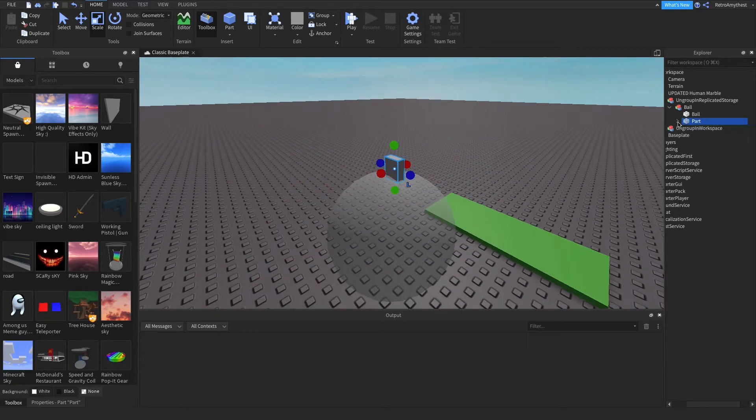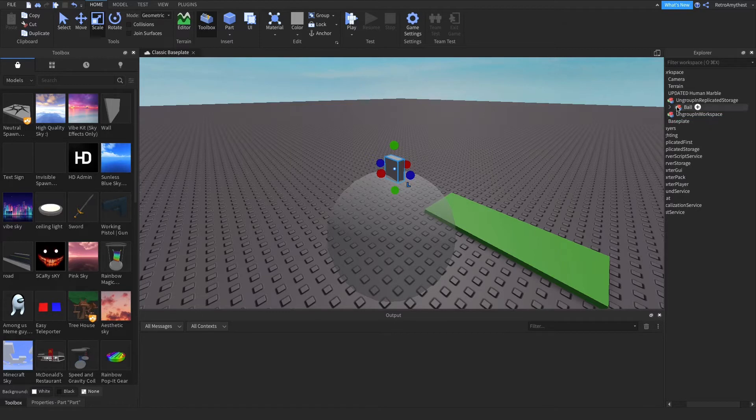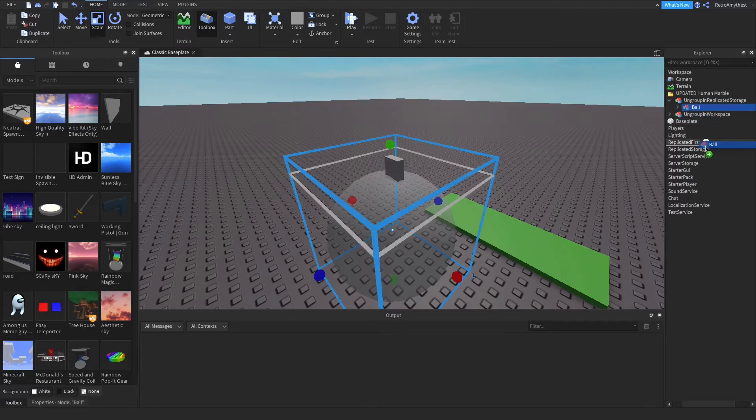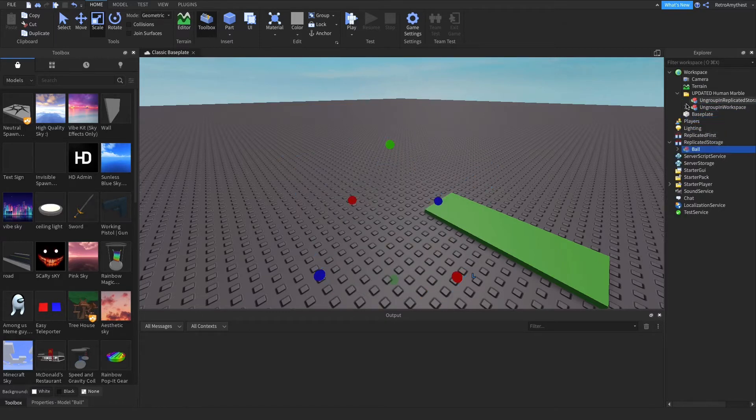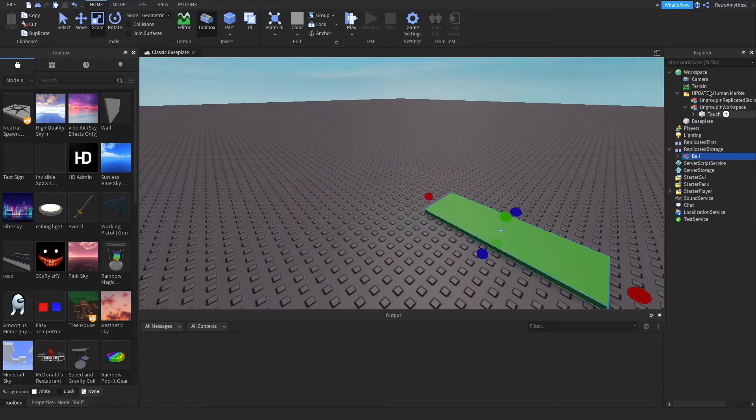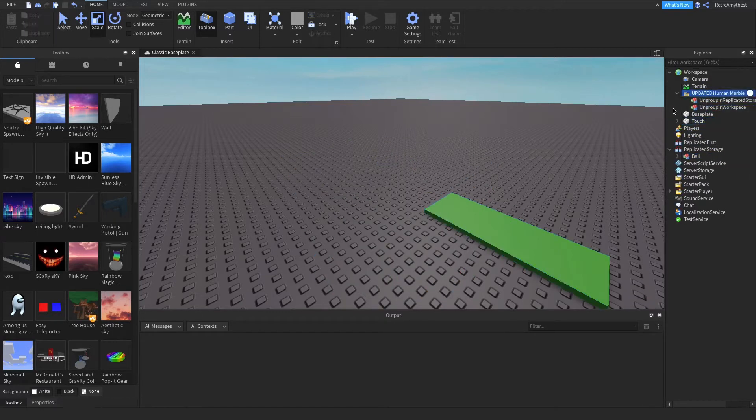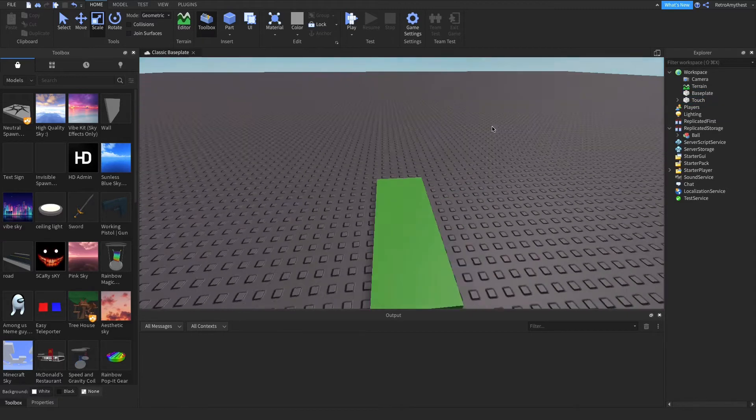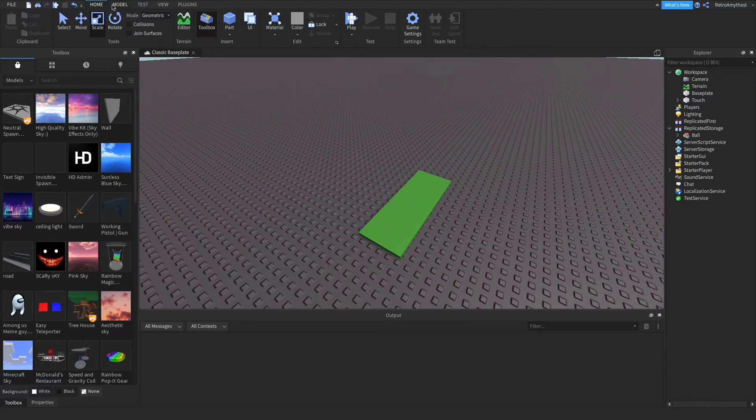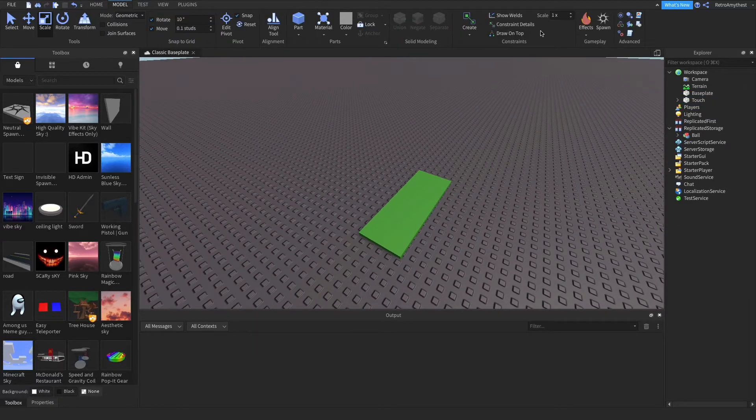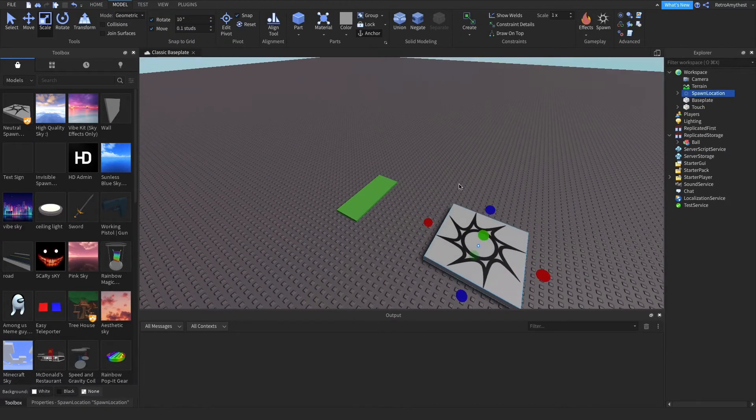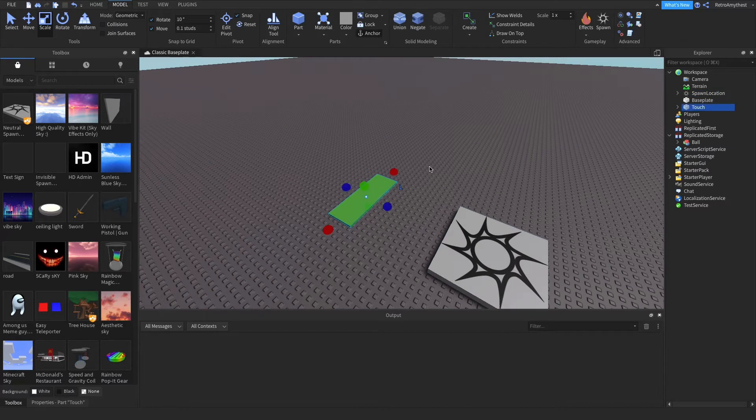So I'm going to show you how to make your own marble. First, put this in replicated storage and this in workspace. Then you can get rid of this. So now whenever you step on this, it's going to clone it so you can use it multiple times.